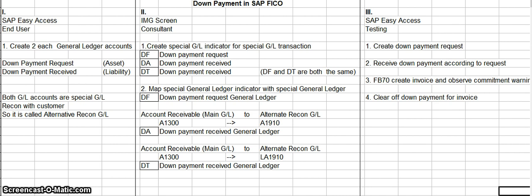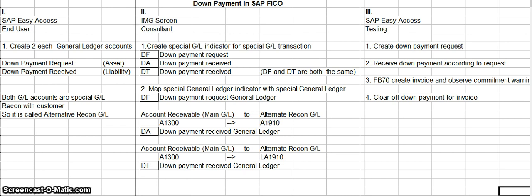The first step is accomplished in the SAP Easy Access menu and that's done by the inducer. Basically, what the inducer does is create two general ledger accounts. One general ledger account is for the down payment request, which is an asset, and the second general ledger account is for the down payment receipt, which is a liability. Both general ledger accounts are special general ledgers and reconciliation with the customer, so it's called an alternate reconciliation general ledger.